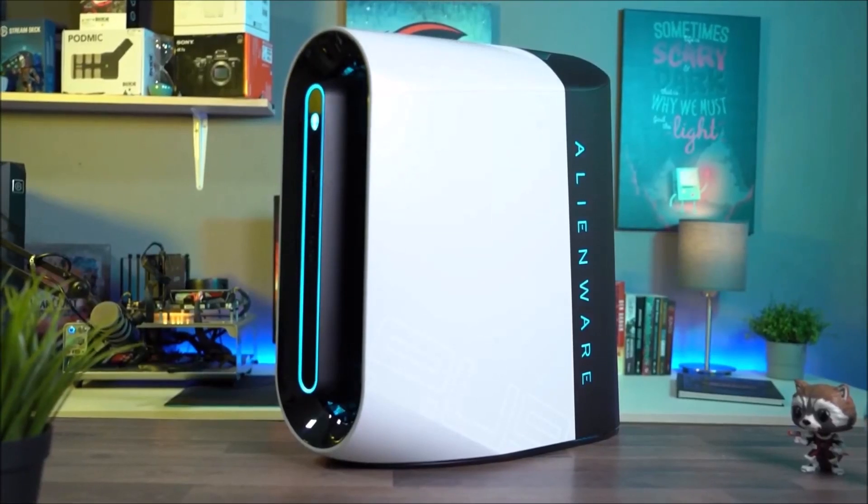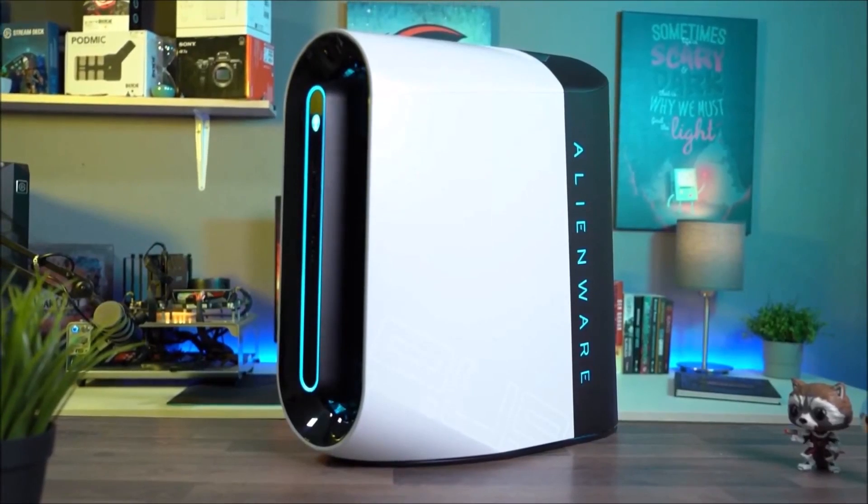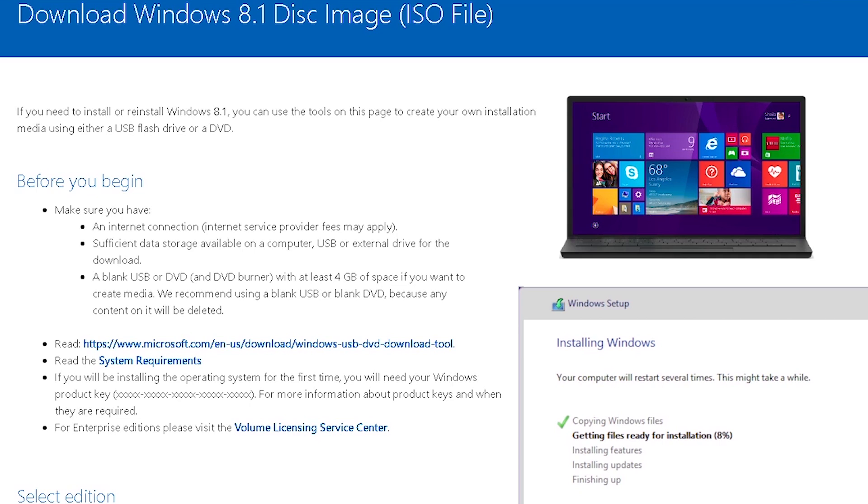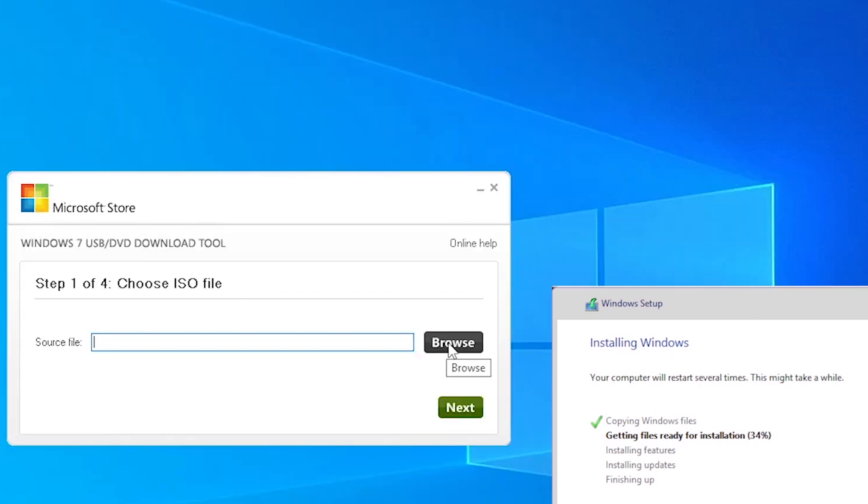If you are using real hardware, you will either need to burn the ISO to a DVD or create a bootable USB flash drive. The download page for the ISO has a link to the Windows USB DVD download tool. This is what the tool looks like.